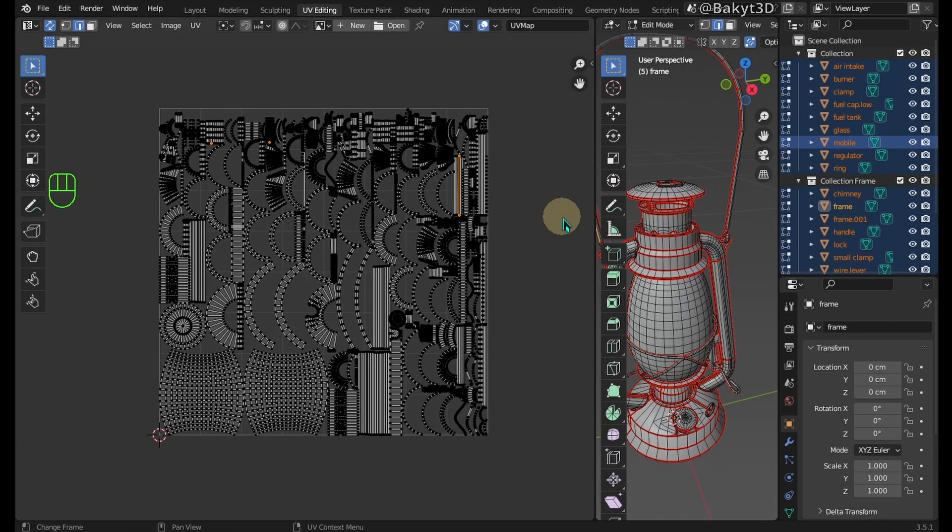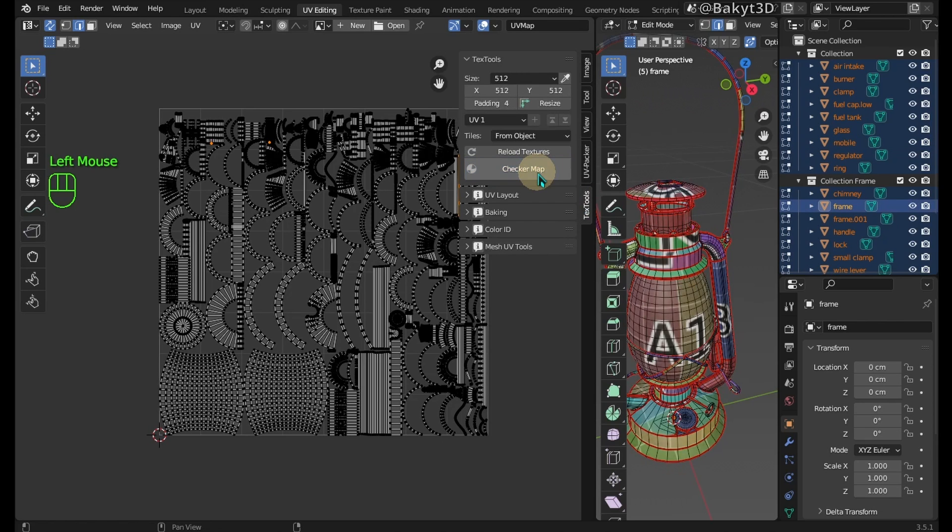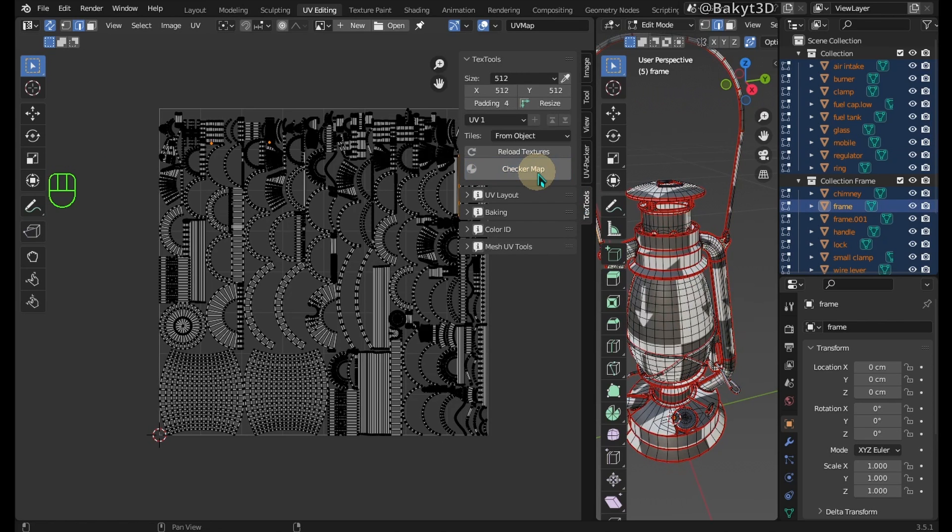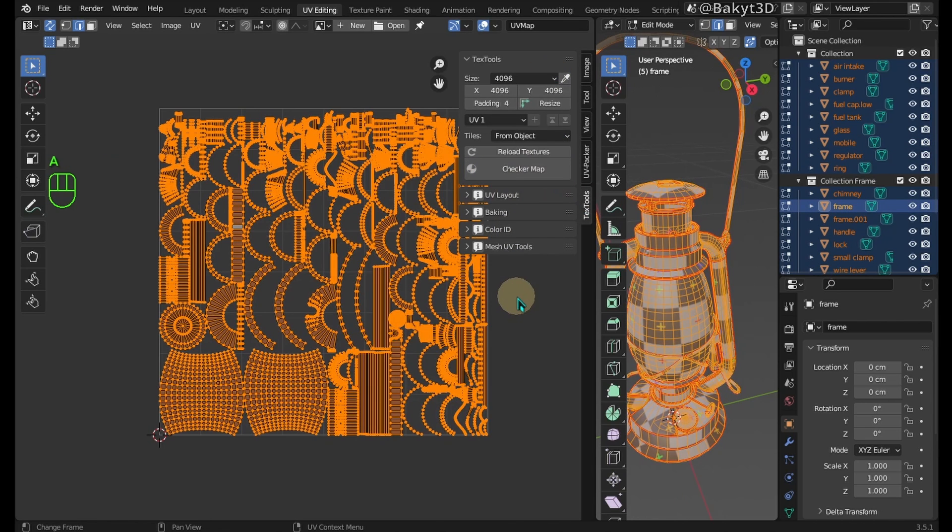Let's go to TextTools and click on the checker map. We have several maps to choose from. Here we can change the texture size.